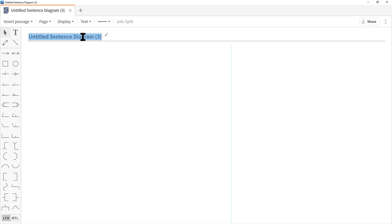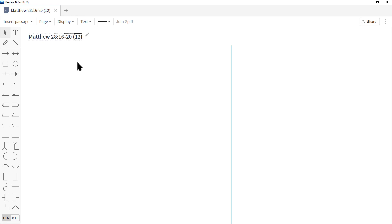As soon as the document opens, I recommend clicking the pencil icon or clicking on the name and giving it a label. When you do sentence diagrams you're usually doing it off a Bible passage, so I recommend labeling it after the passage you're studying. We're going to type in Matthew 28:16-20 and press Enter. A number will appear — I now have 12 documents with this label.